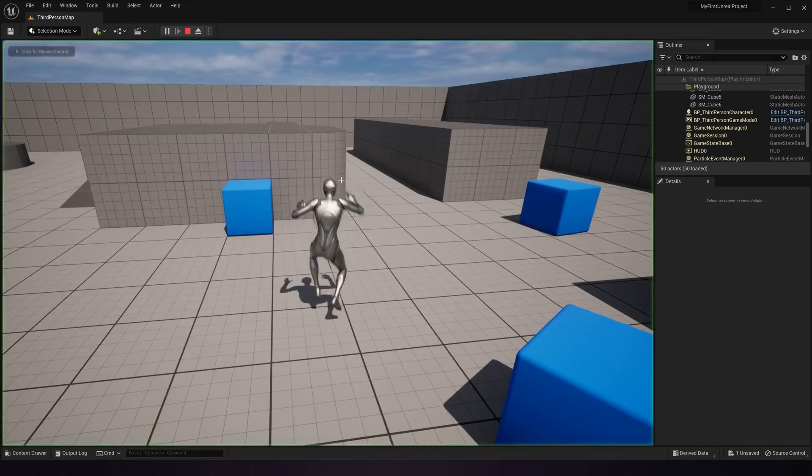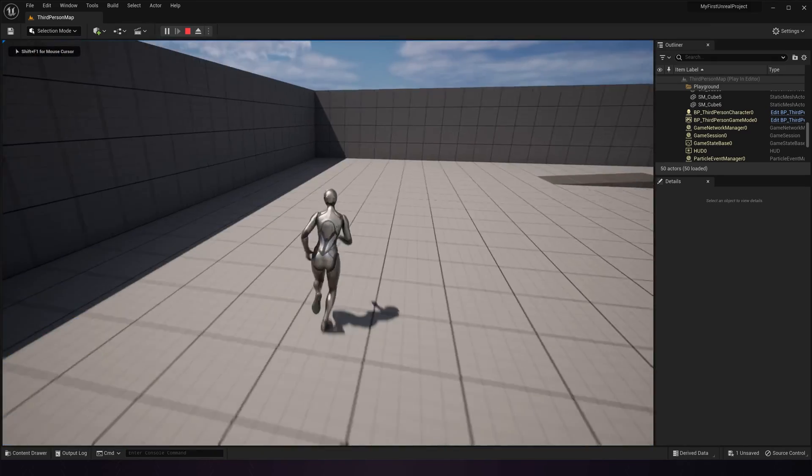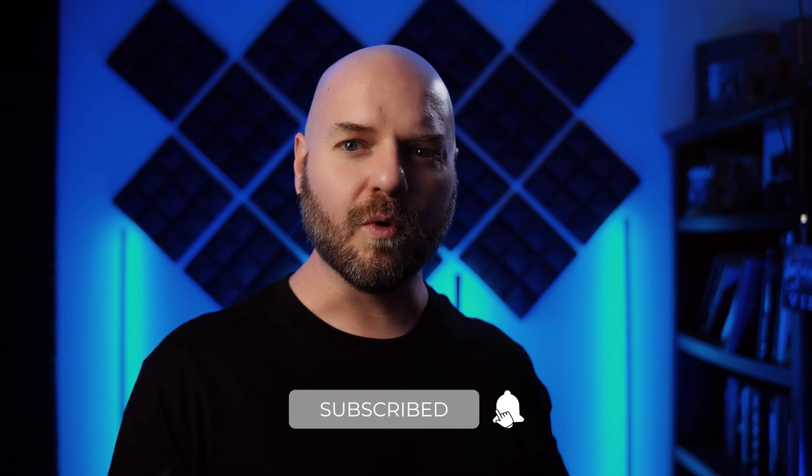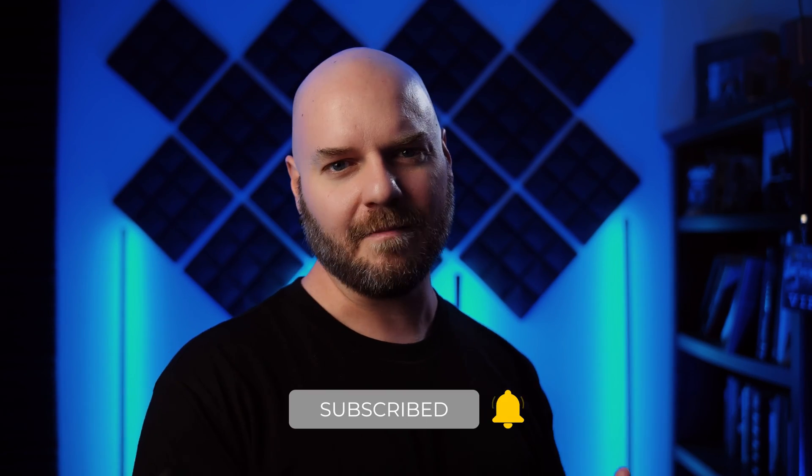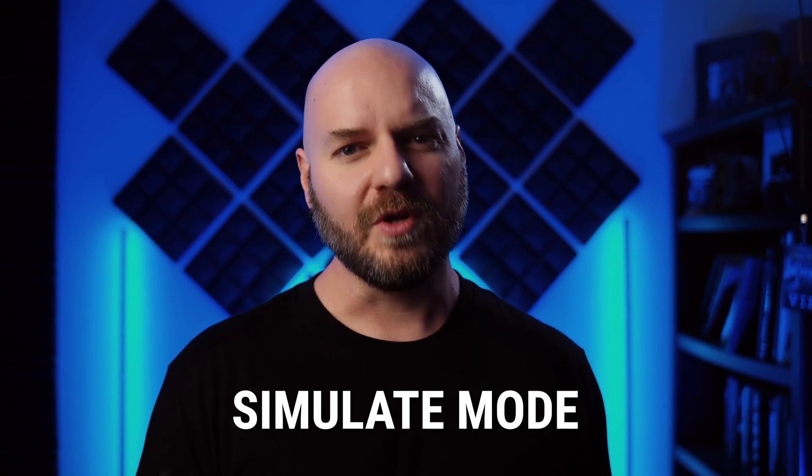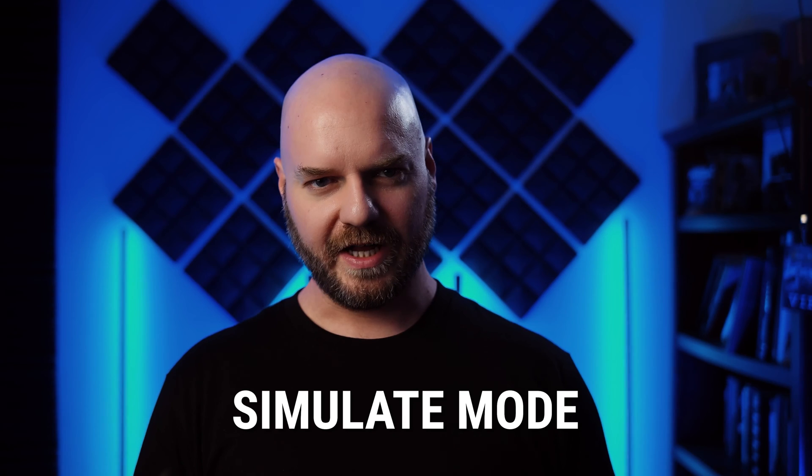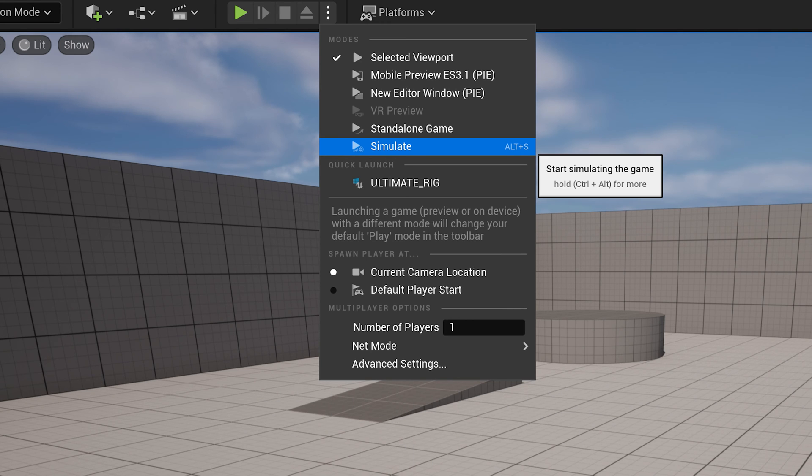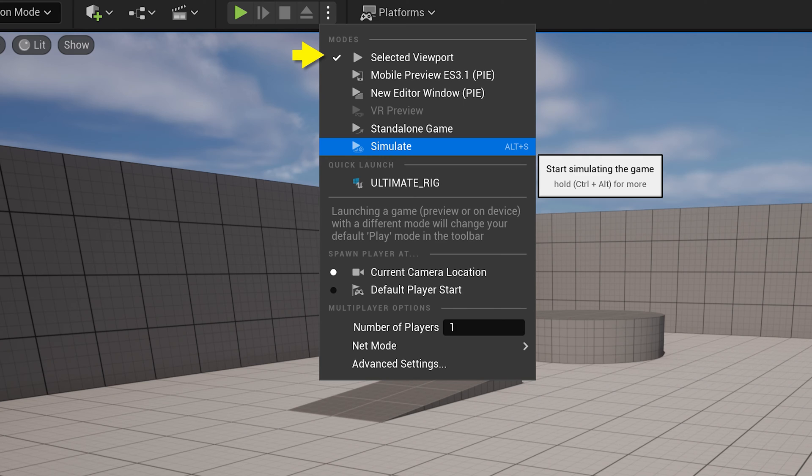Being able to drop in and play is useful, but sometimes you just need to see some action that only works when the game is in play mode, but you don't need to actually run around with your character. You can do this with the simulate functionality. Going to the three dots again, you can see a list of options under modes. Selected viewport is what we have been using, and it's the one that you'll be using most of the time.